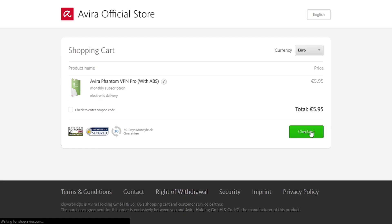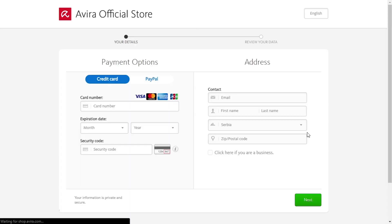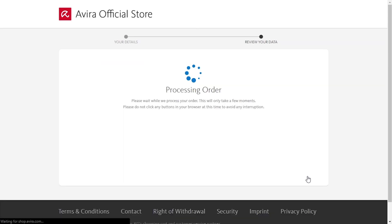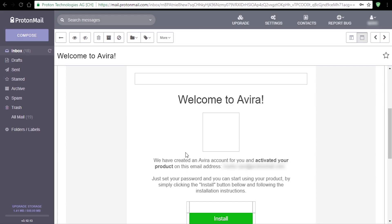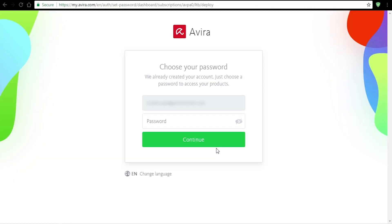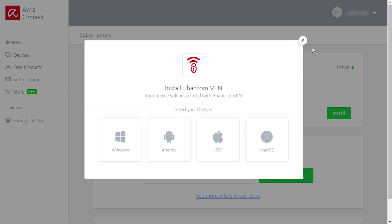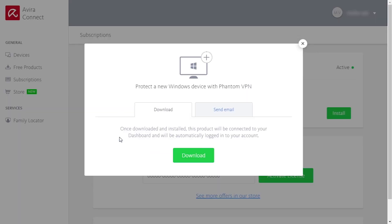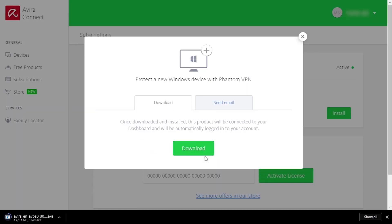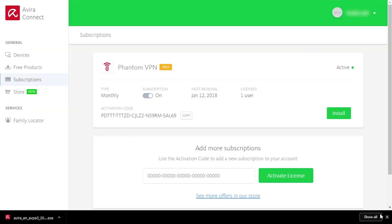For the payment method you can choose between credit card and PayPal, but unfortunately there's no Bitcoin option, so no anonymous payments. I will go with PayPal. After the payment you will receive an email stating that your account has been created and activated — you just need to set your password and install the application. After you set your password, choose your operating system and download the app.